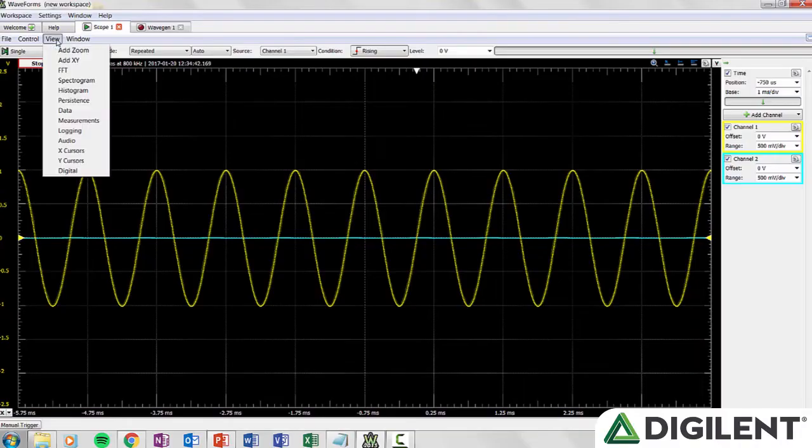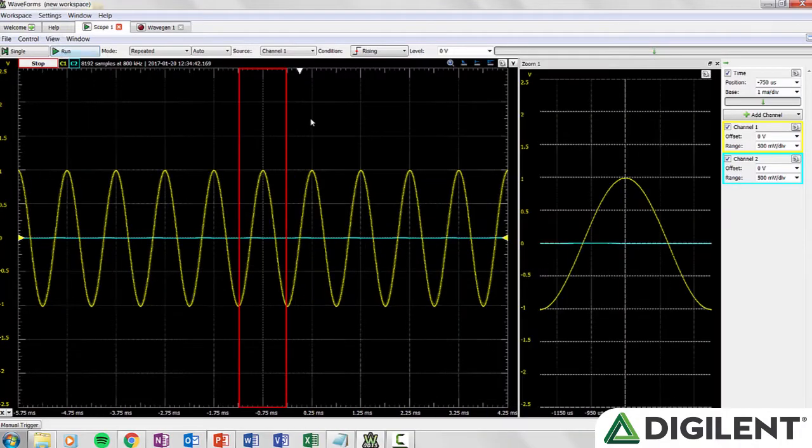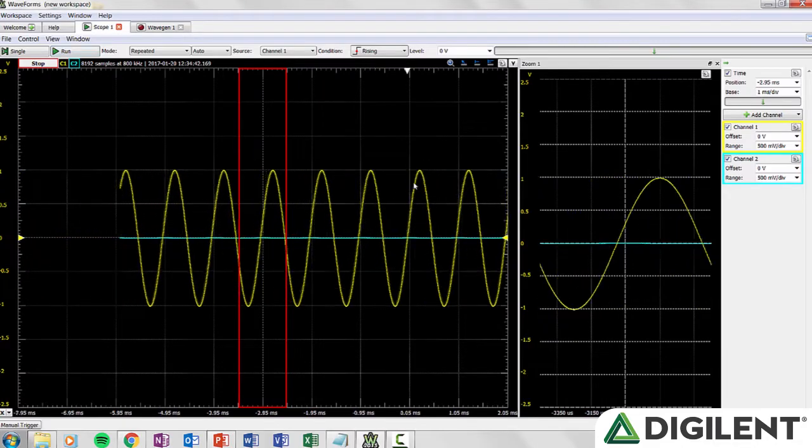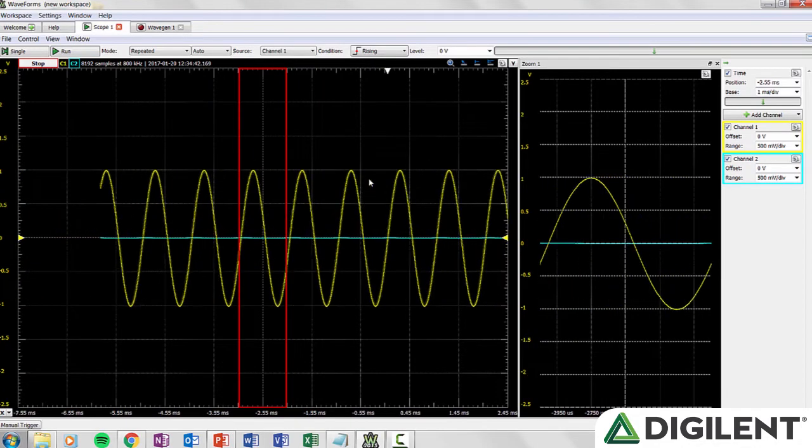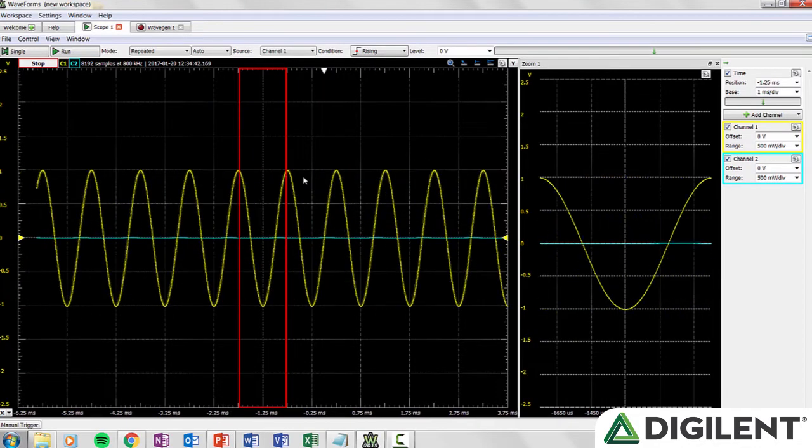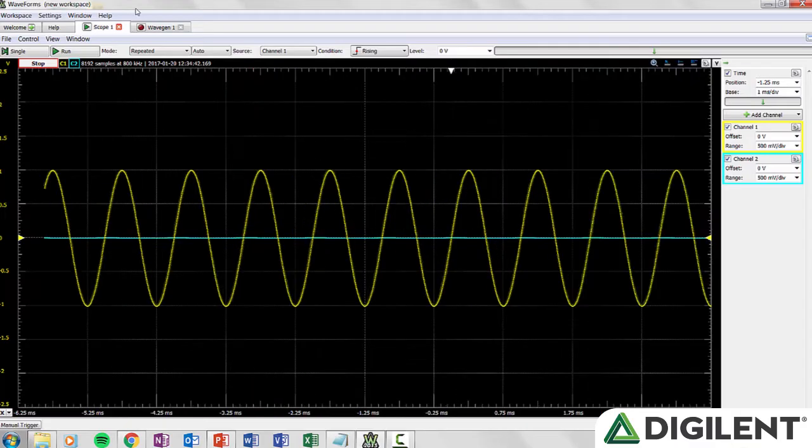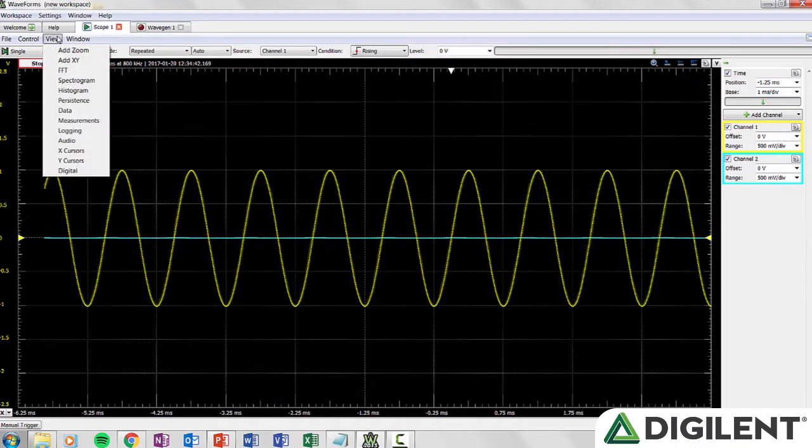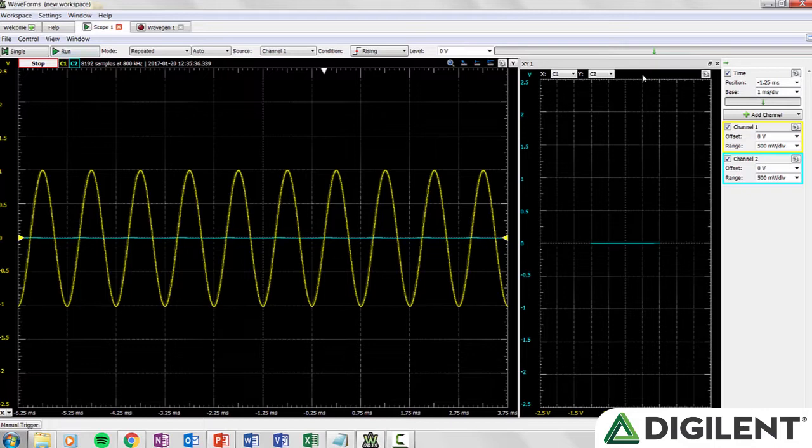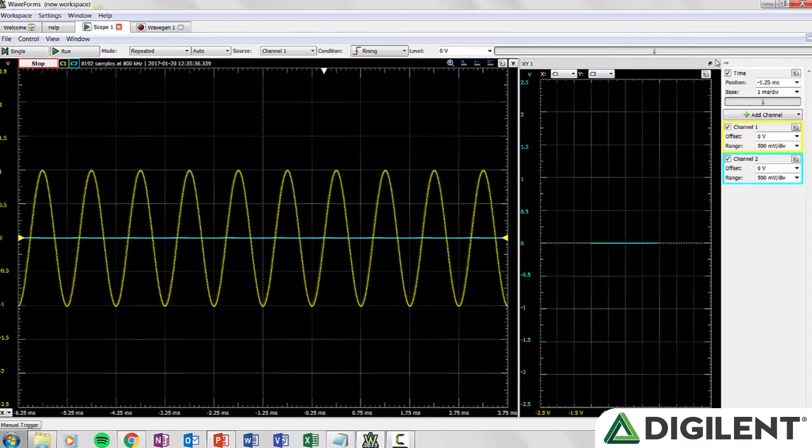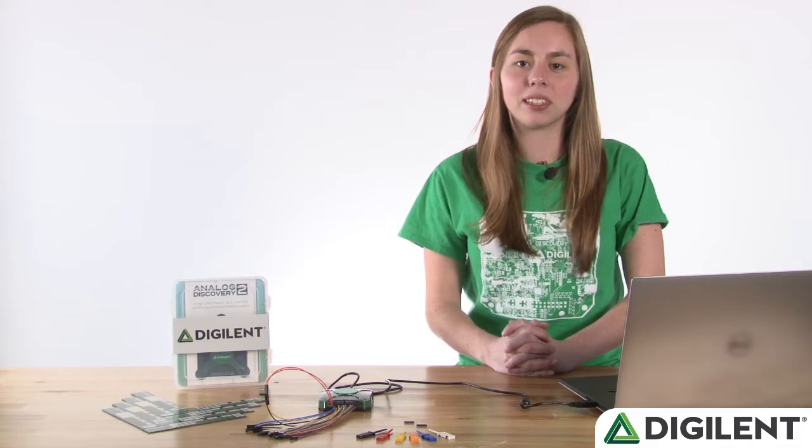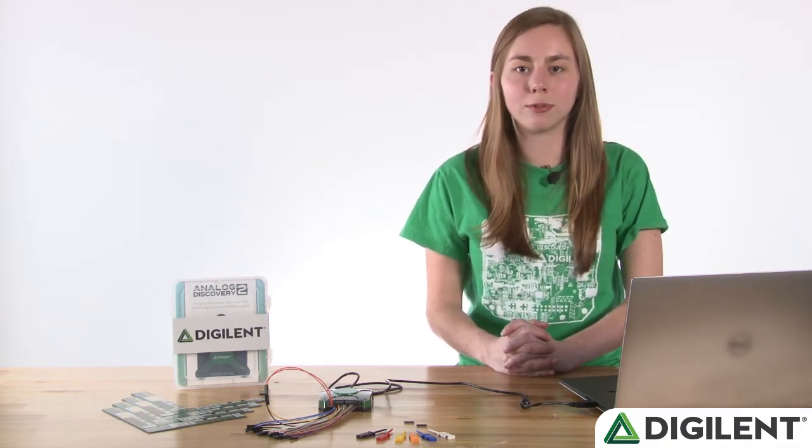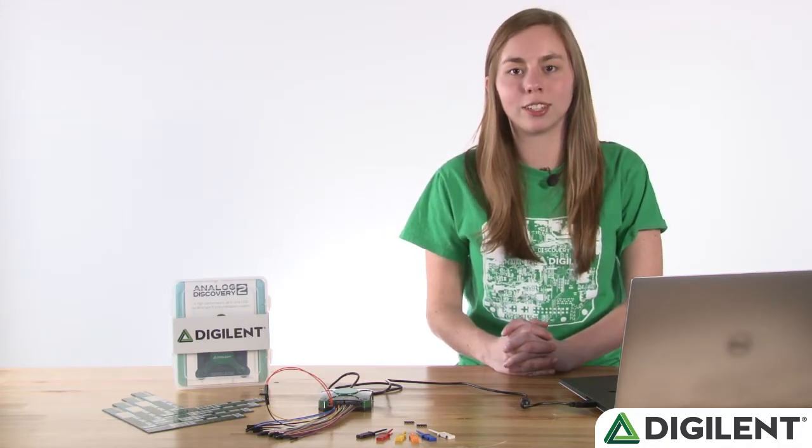Under the view menu, if you click Zoom, Waveforms will open another pane that shows a zoomed-in version of the signal. You can drag around the plot to find the spot you need to zoom into. Add XY adds a pane that contains an XY plot. This can be particularly useful for plotting things such as current voltage characteristic curves.